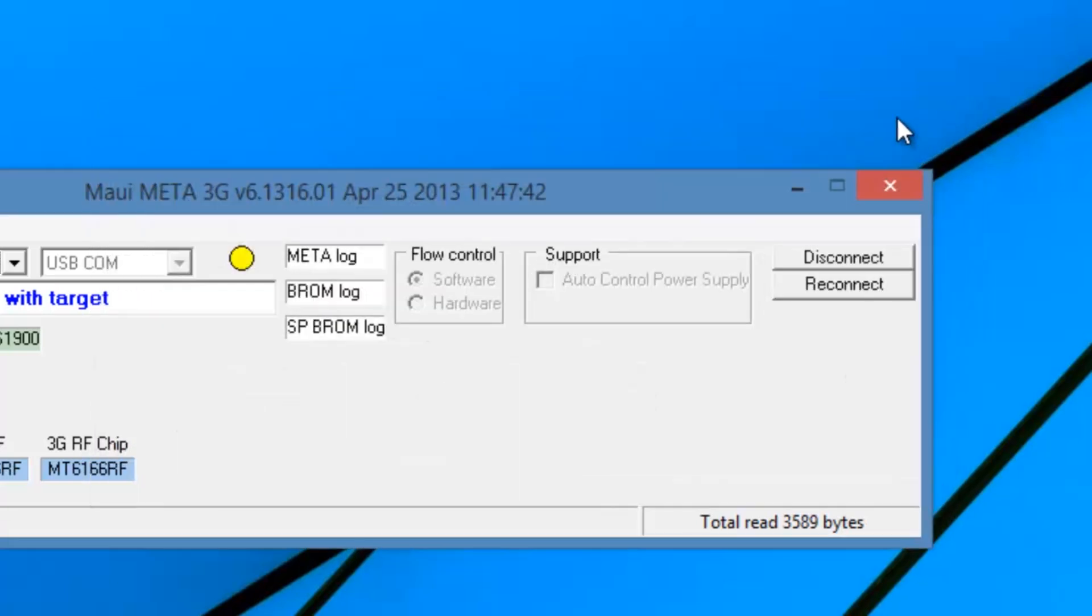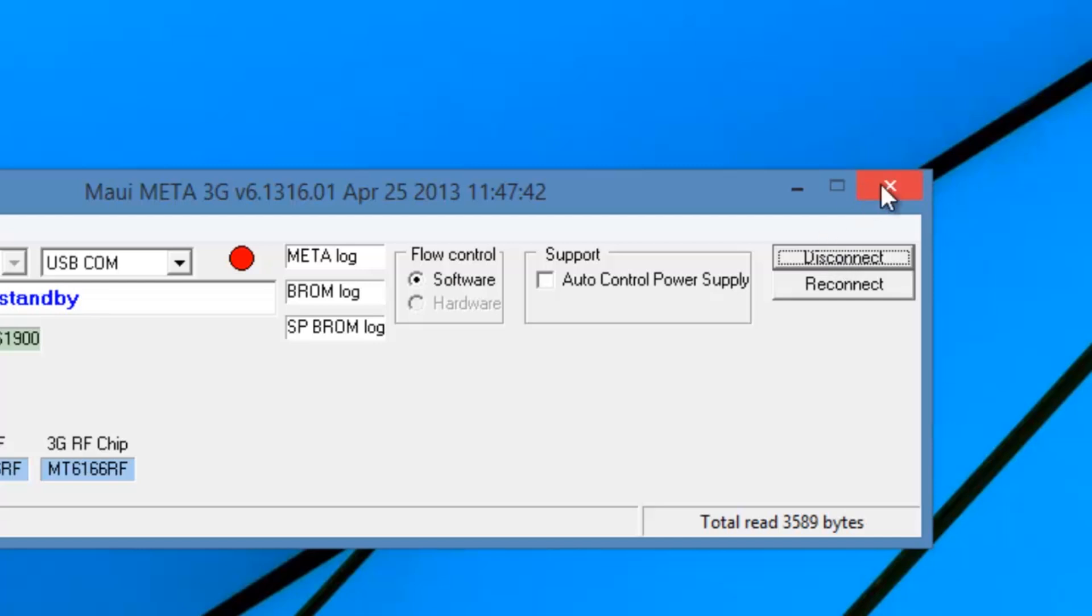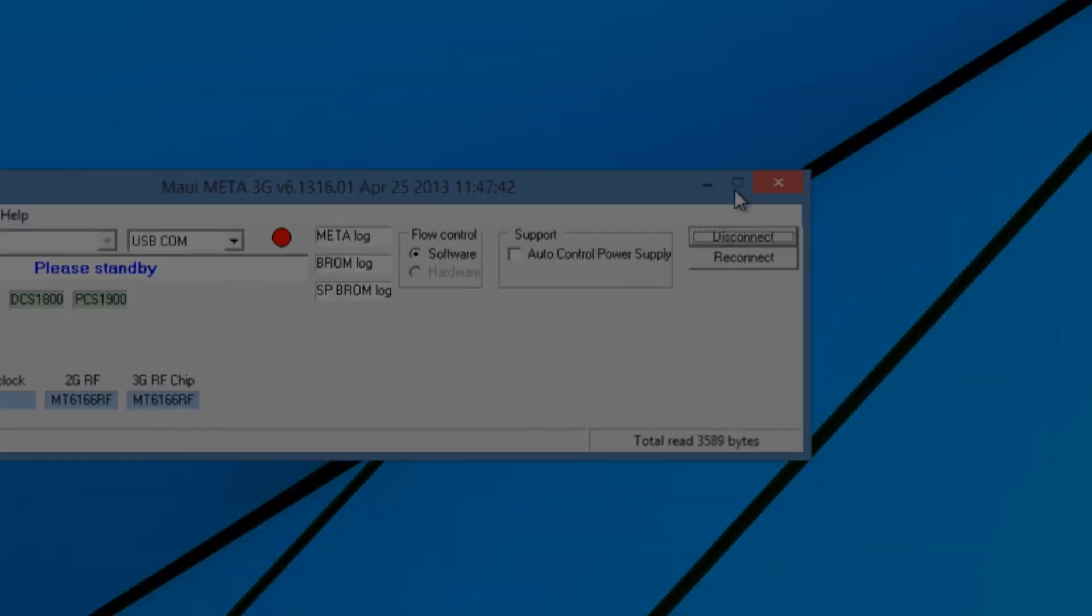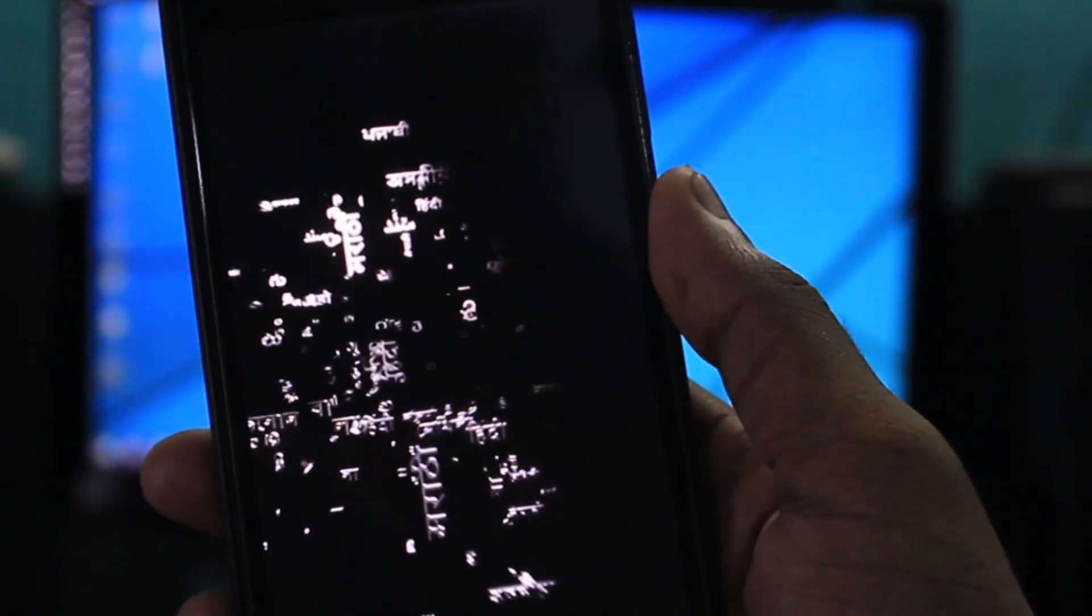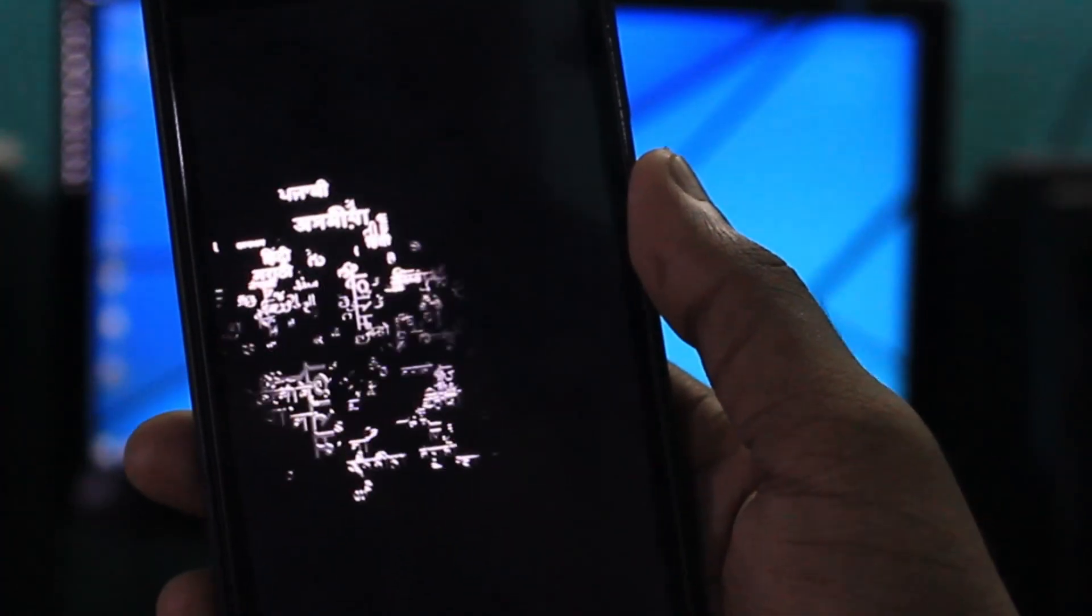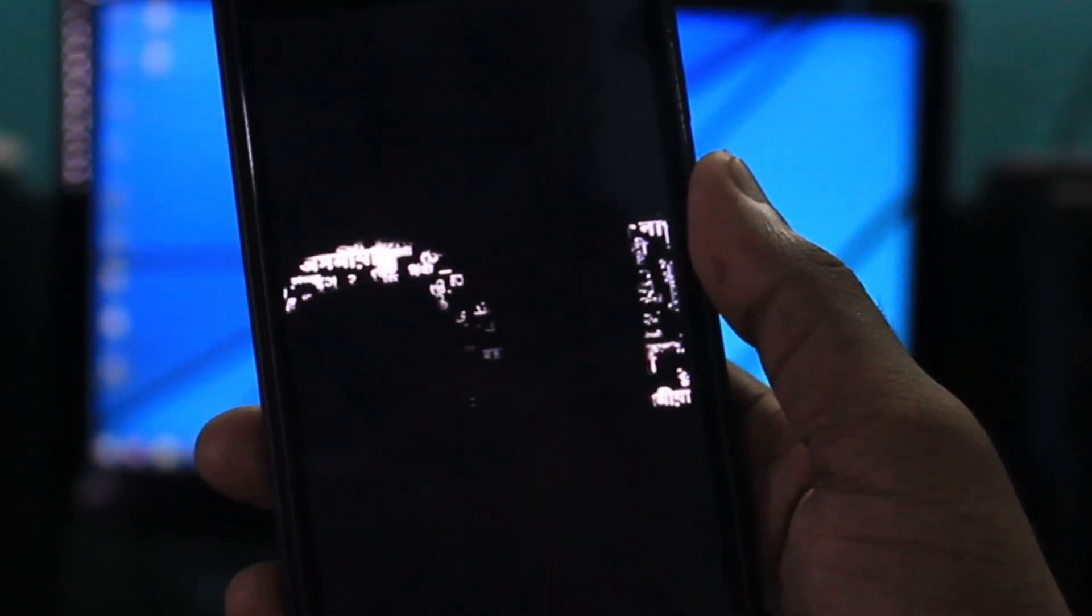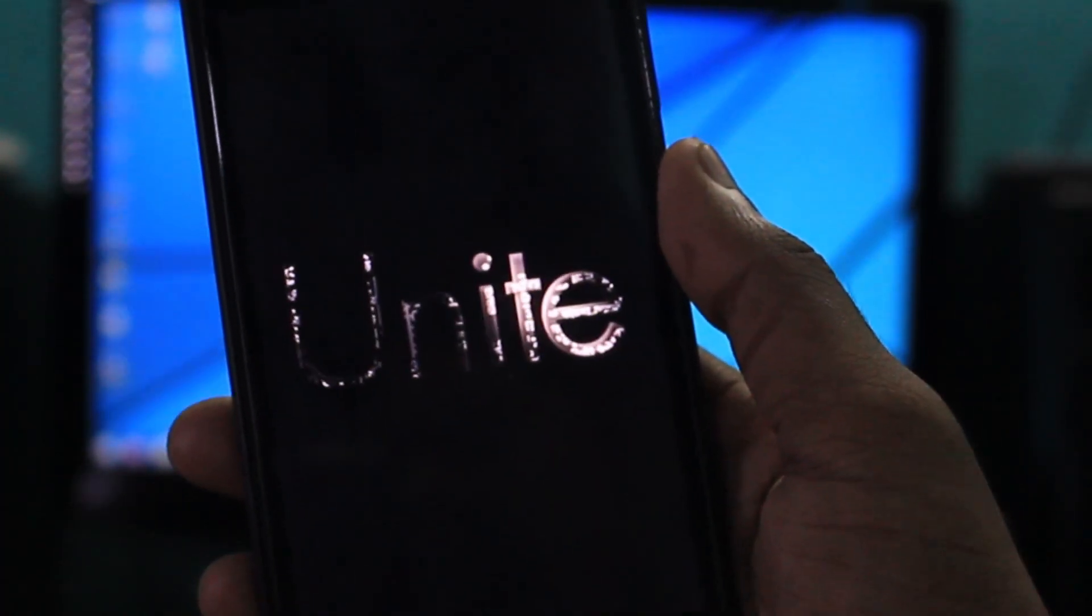Then click on the disconnect button and close the tool. Now turn on your device. You will be able to see the IMEI number there.